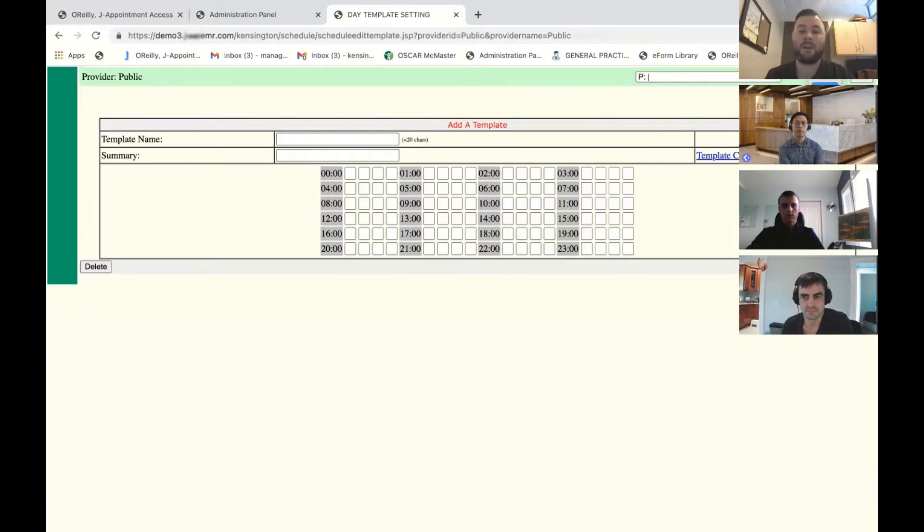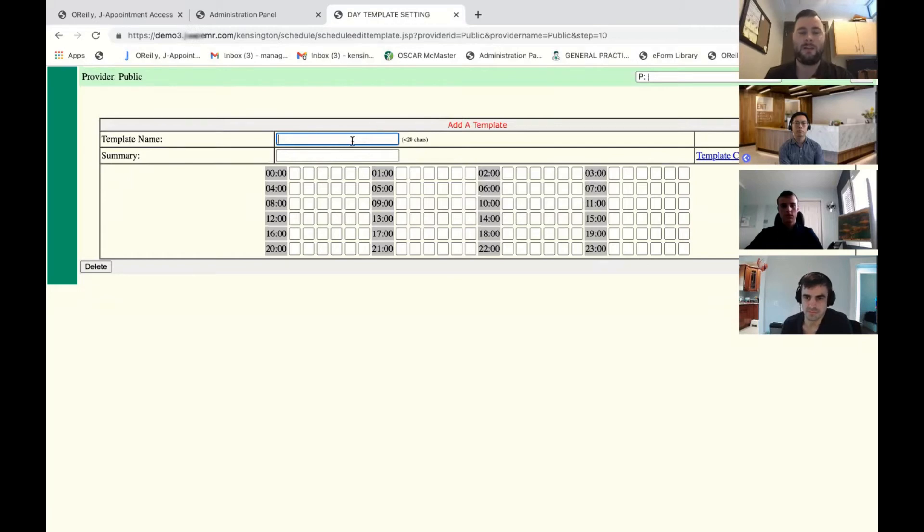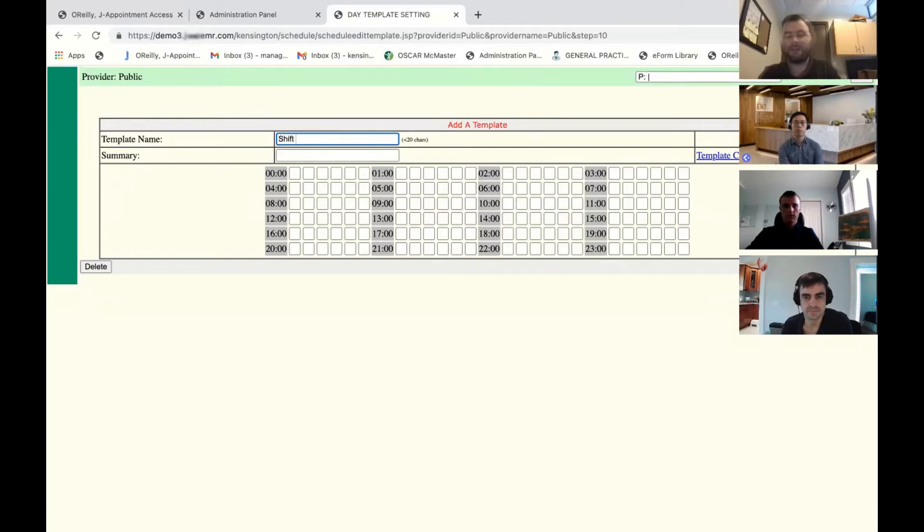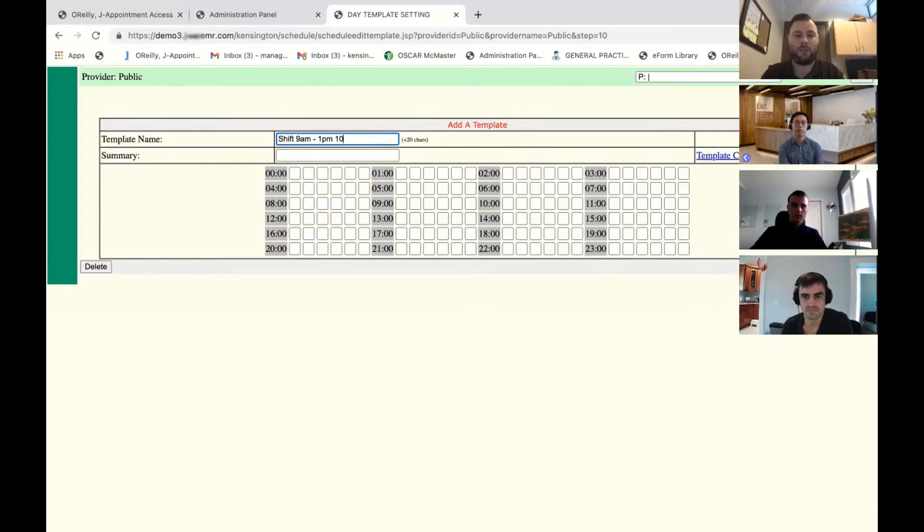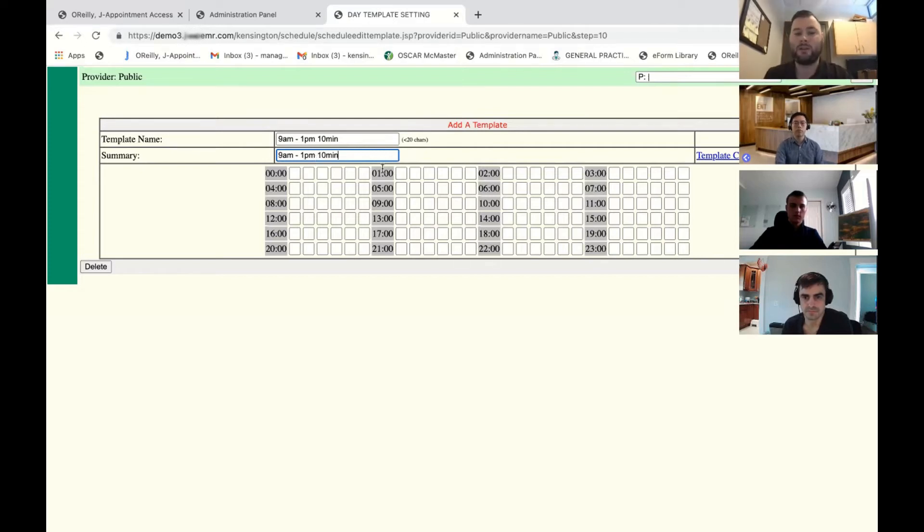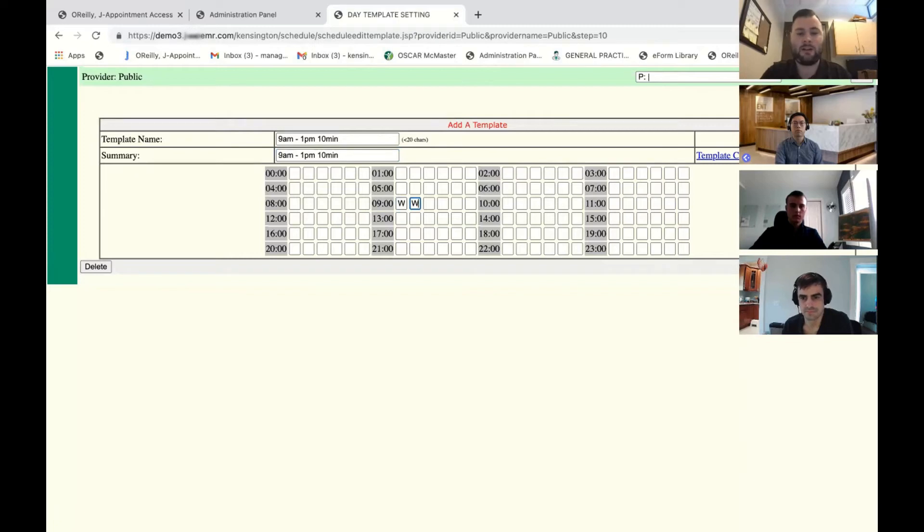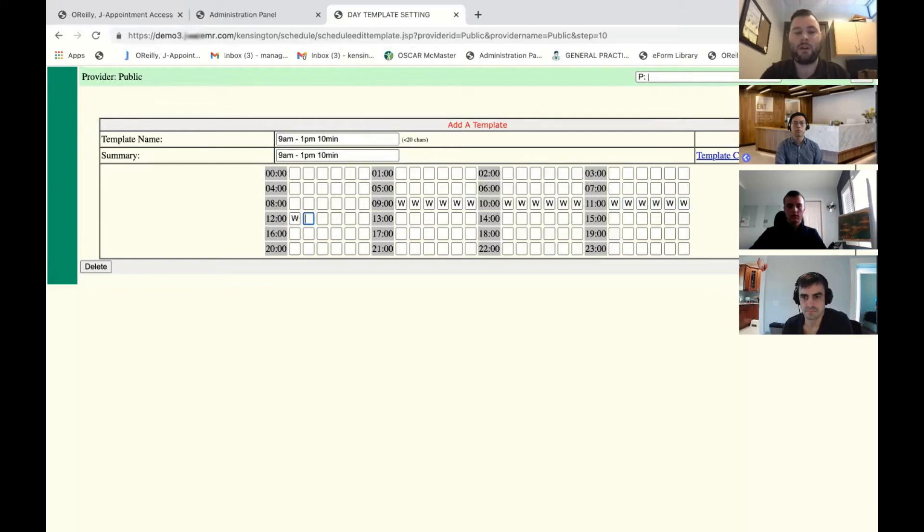Let's say we're doing 10 minute appointments, so we're going to go to 10 minutes. The template name is really like the shift type. So if the shift is 9am to 1pm, and we're using 10 minute appointments, what I would normally do is just put the shift range and what timing is the appointment. To add the physical templates to create it, you would just click on the timing you would like. We're going to start at nine, and we just put the letter in each box. If you want appointments every 10 minutes between nine and one, you would just fill each one of these appointment boxes with a W.